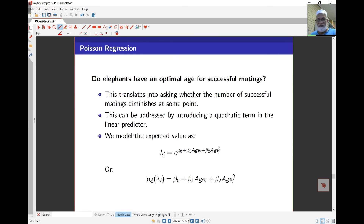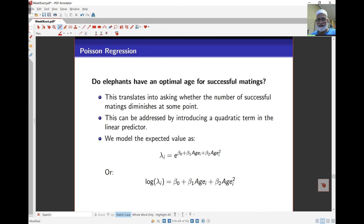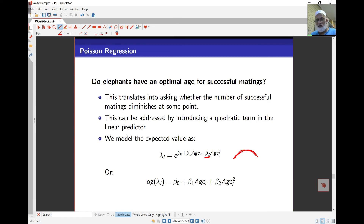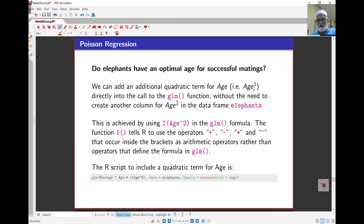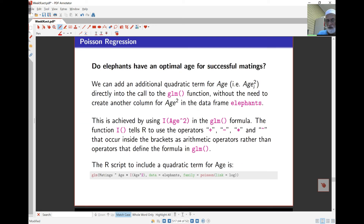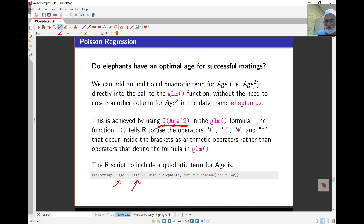The other question is whether the rate of successful matings declines as age increases. We can test this by including an age-squared term. If its coefficient is negative, that would indicate a decline at higher ages. The model for log lambda_i becomes a linear regression in age and age squared. To include the squared term properly in R, we use I(age^2) inside the model formula — omitting the I() wrapper gives a different result.